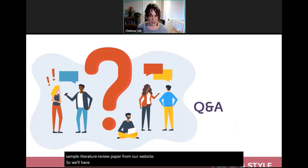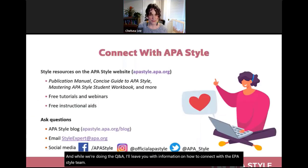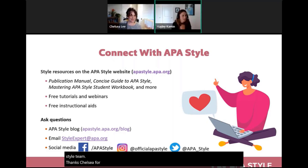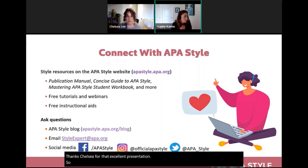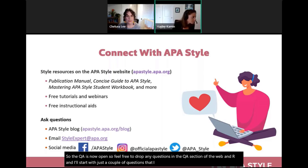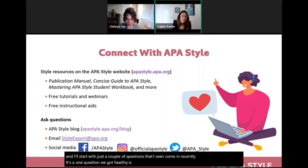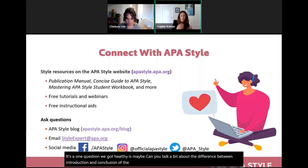Now we'll have a Q&A session. One question: can you talk about the difference between the introduction and conclusion of a literature review paper, given that both are the more general sections?